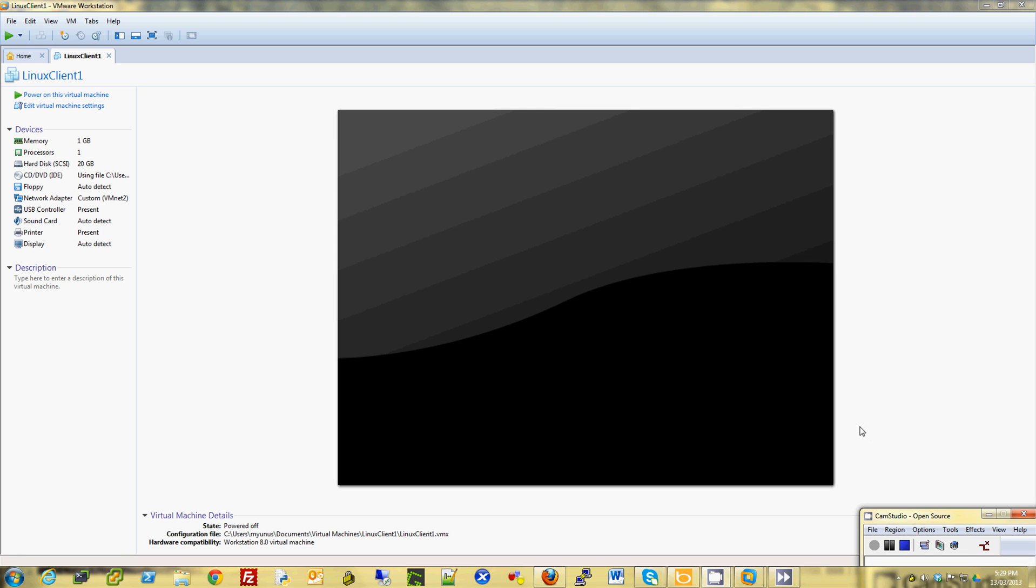Hi there, this is Murrf again. I will show you how to export a VM as OVF under VMware Workstation. So I have this VM on VMware Workstation 8 here.